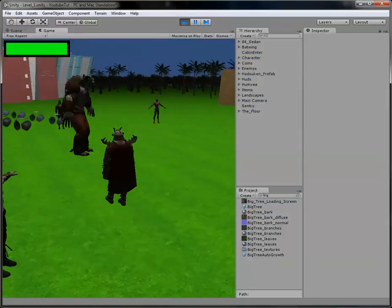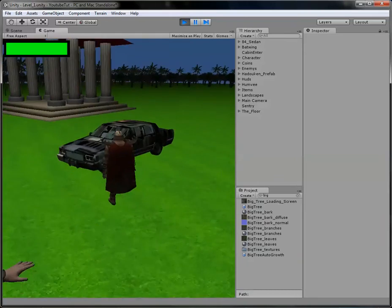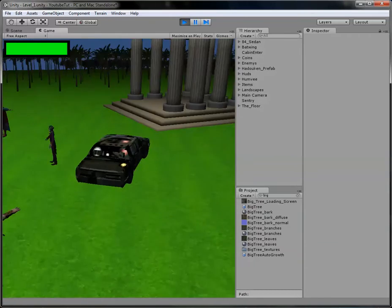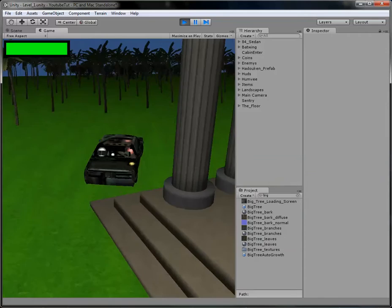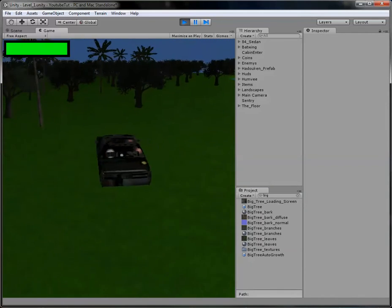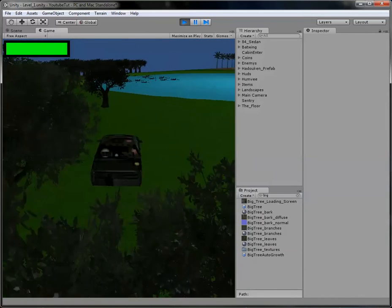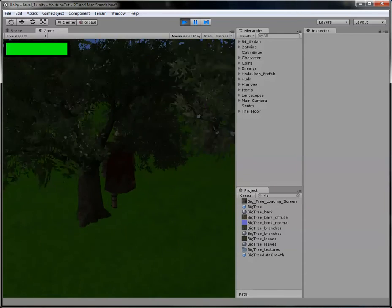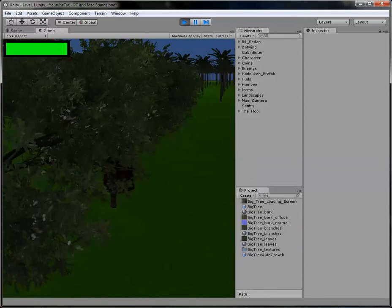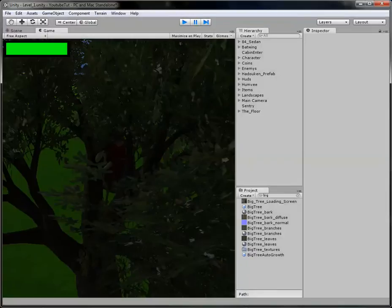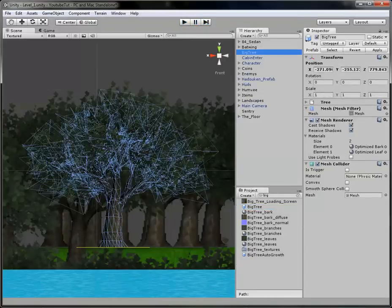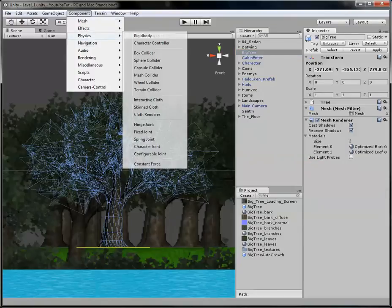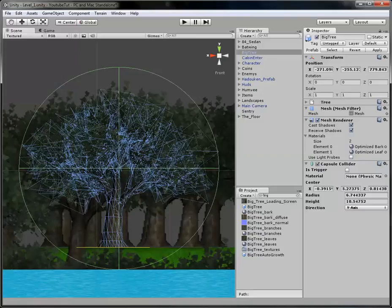If we type in big tree and assign this big tree back into it with the collider, it now has it. So if we play it now that big tree has a collider. The big trees are that simple however the palm trees are where it comes in. We can go through this. The mesh collider doesn't seem to work. So we'll get rid of that.